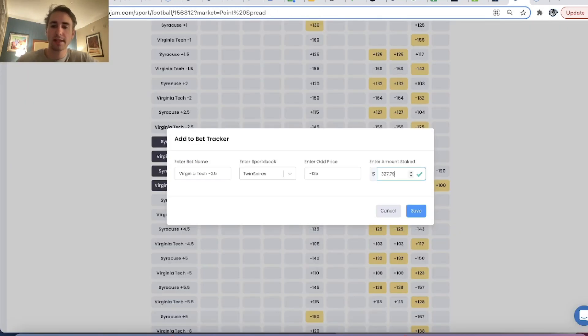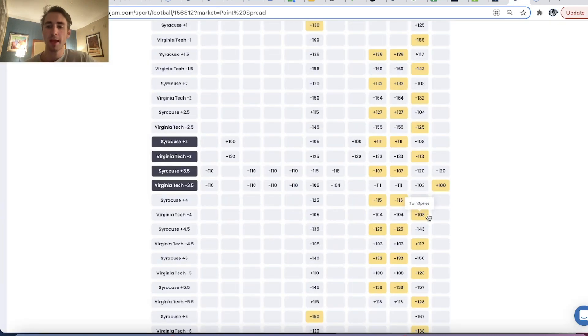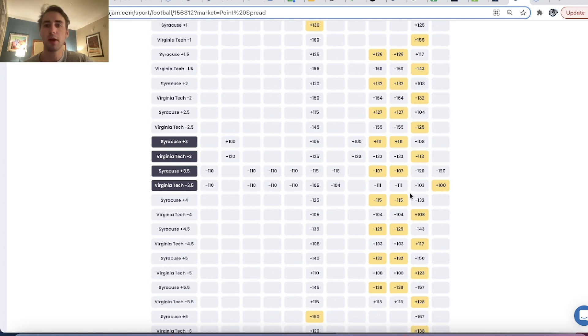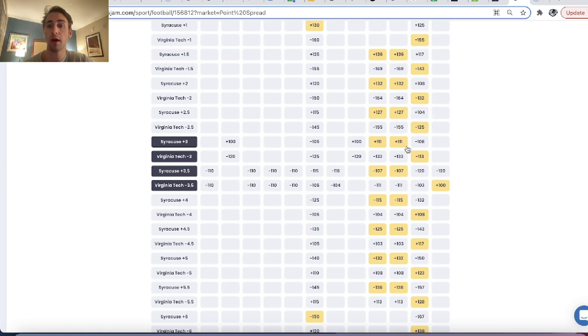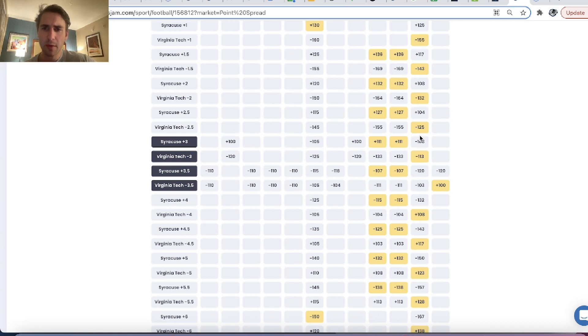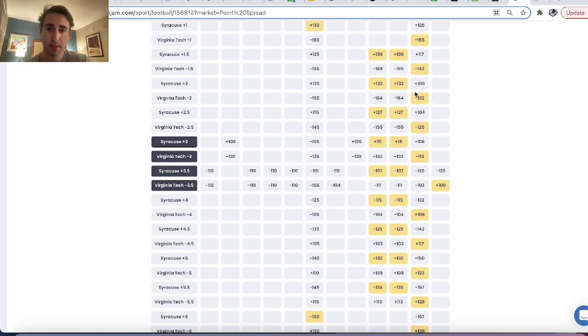I can add this to my bet tracker, click on the odd, $327.79. So this is useful because you can obviously you can see your CLV, you can track your bets. You can see the current Novig Pinnacle line, a bunch of things like that, analytics that kind of let you know how your bets are performing, if you're beating the market.